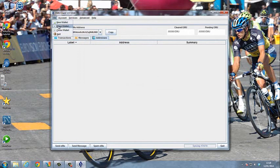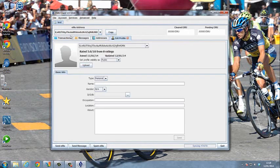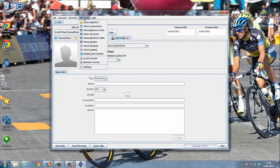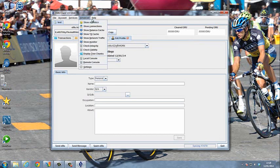We have different options in the File menu: we can create a new wallet, open a wallet, or close a wallet. We have an account option where we can edit our profile. We have a chat channel. In the advanced options, there are numerous things — I'm not going to go over any of these in this video; we'll go over these at a later date.